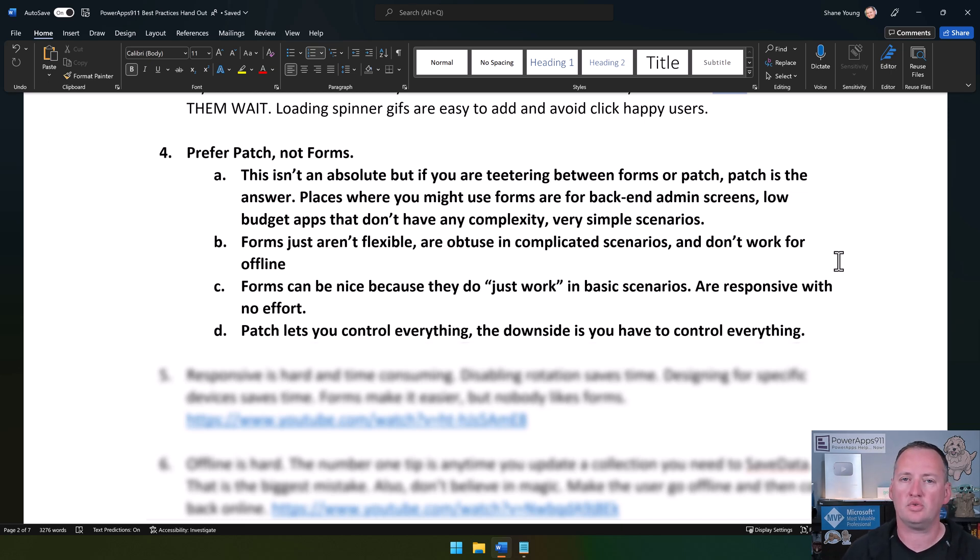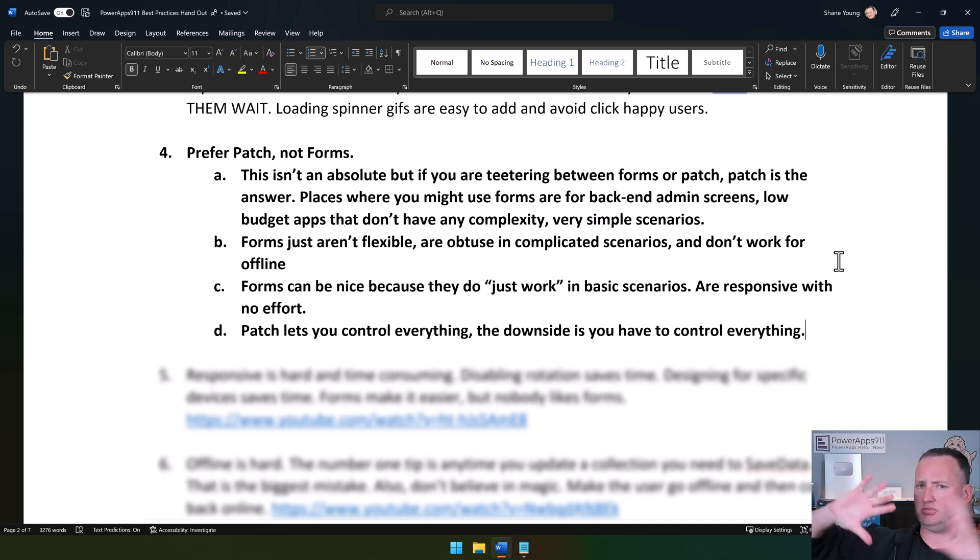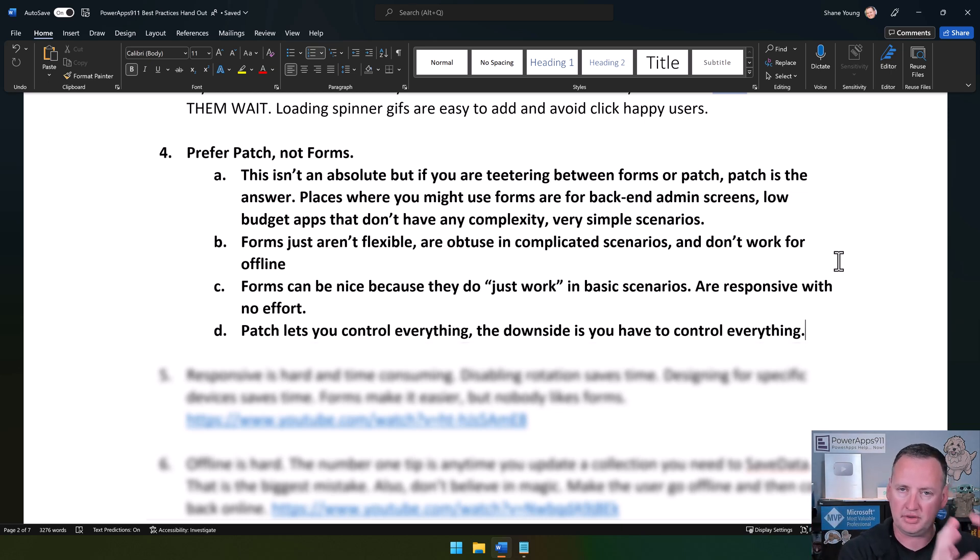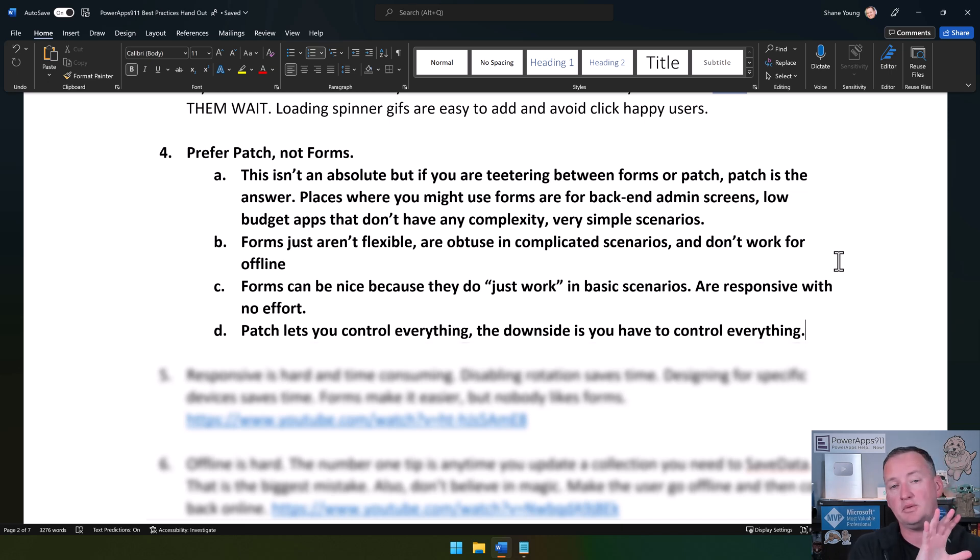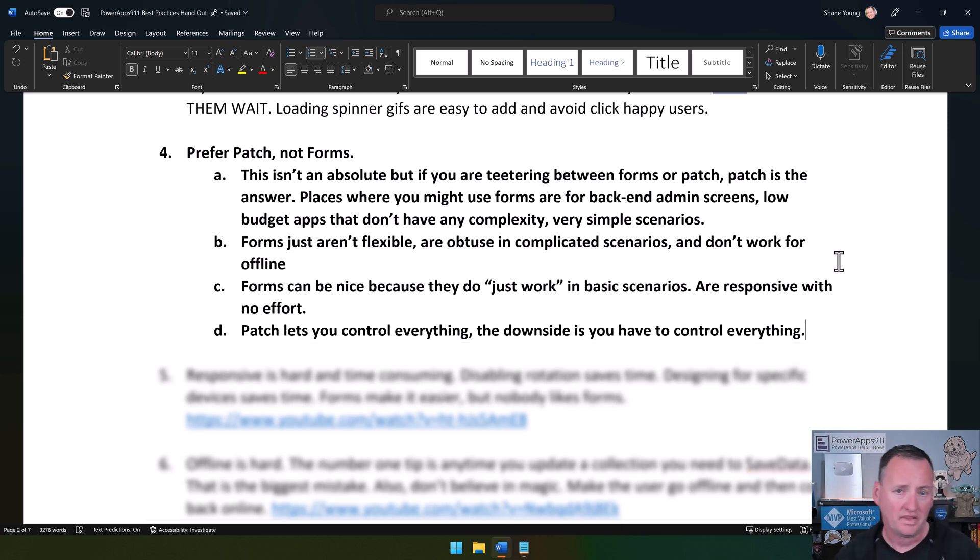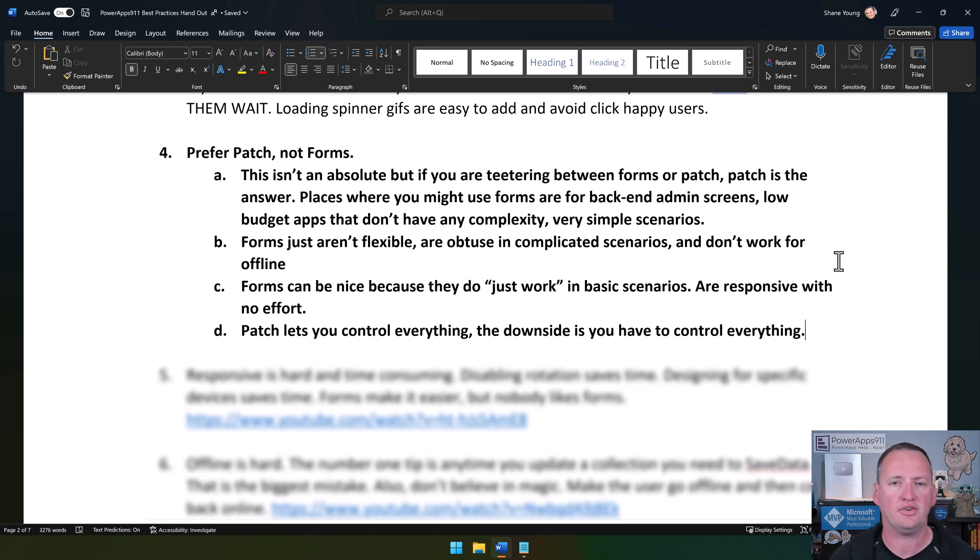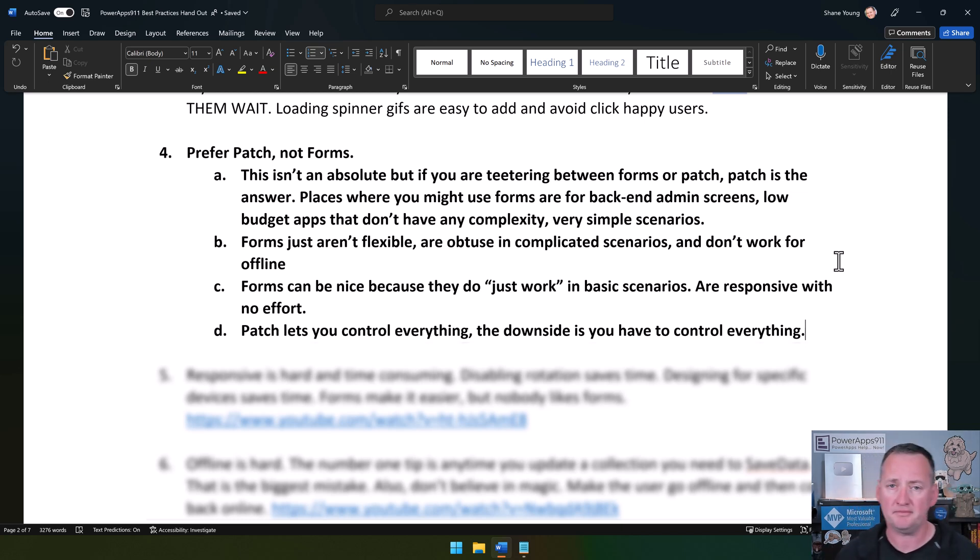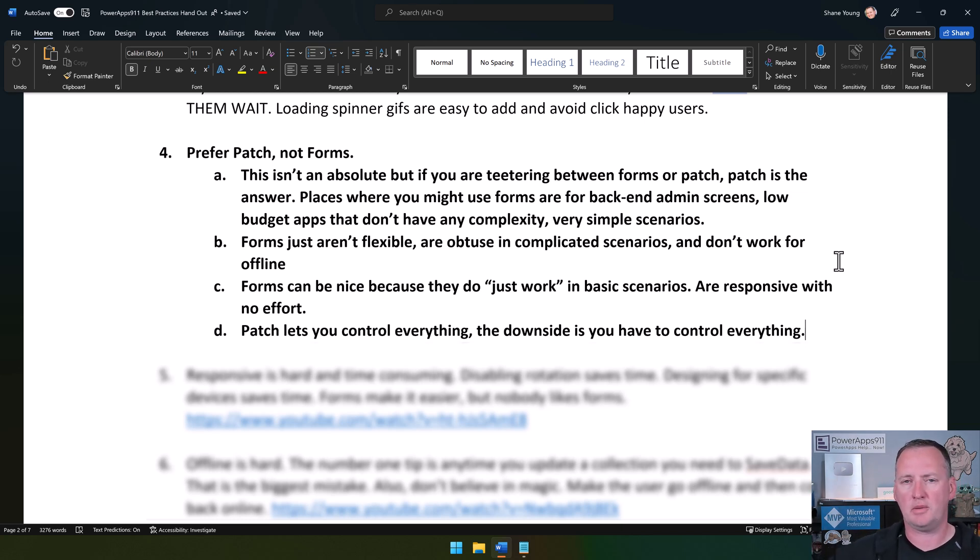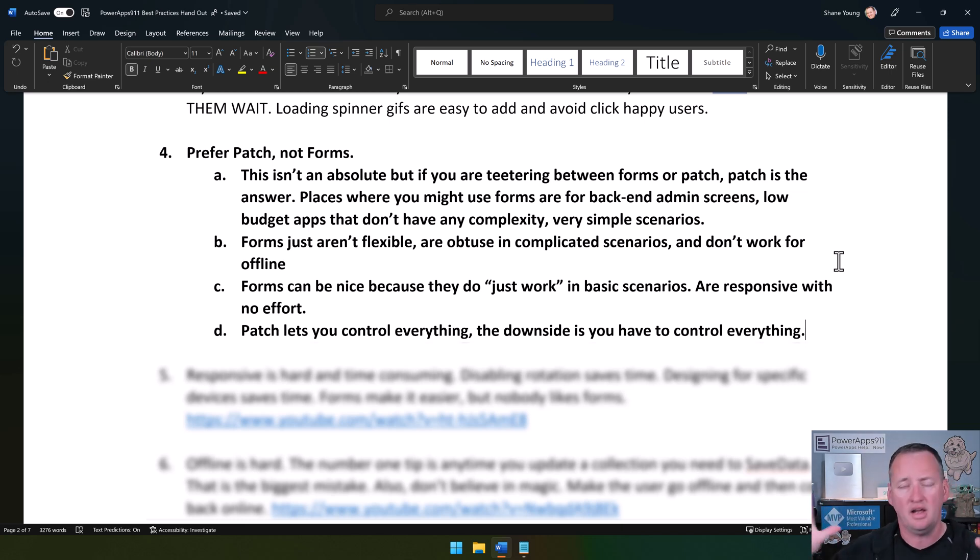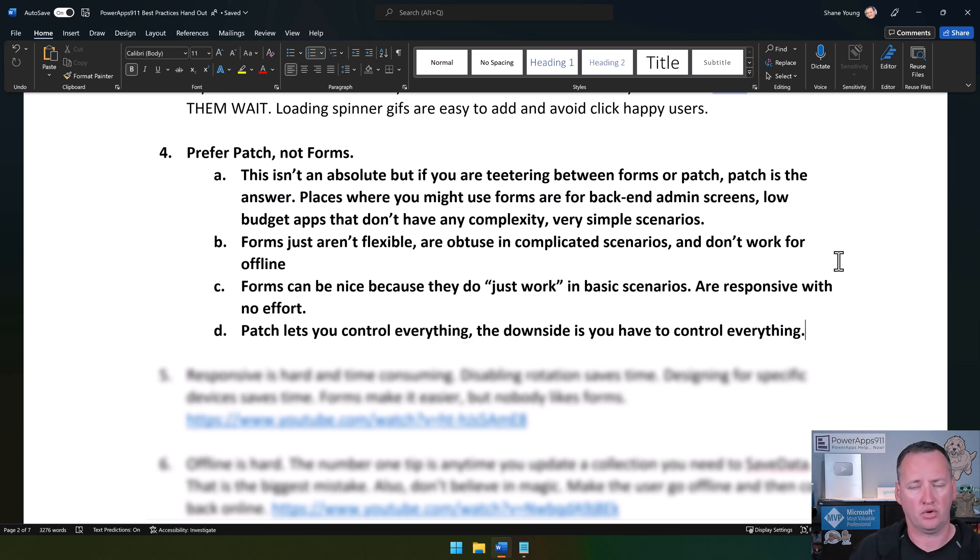The reason you're going to outgrow forms is forms aren't very flexible. If you want to make it do something complicated, it probably doesn't do that. You're better off using patch. With patch, we just take the individual controls, put them on the screen where we want them, how we want them. We design the experience the way we want, and then we write a patch function. If you start finding yourself having to build forms where you're changing the update logic or showing and hiding cards in really weird ways, or you want a very complicated on success with a bunch of conditions, you've probably outgrown forms.